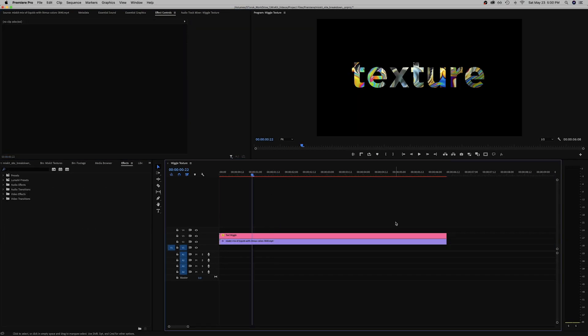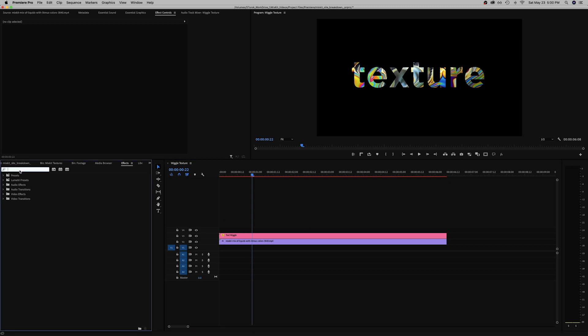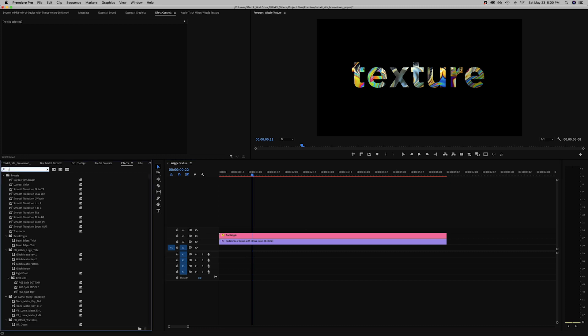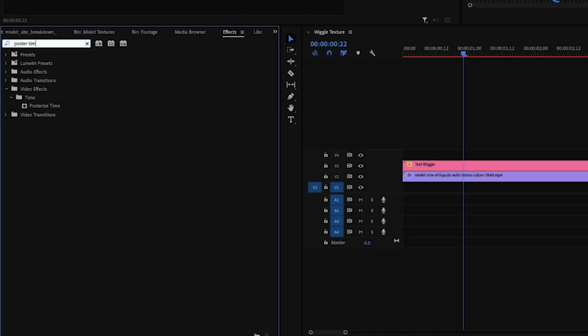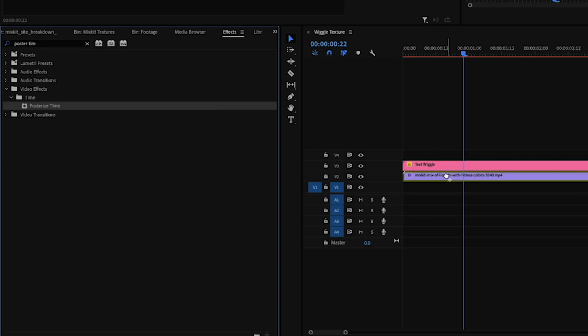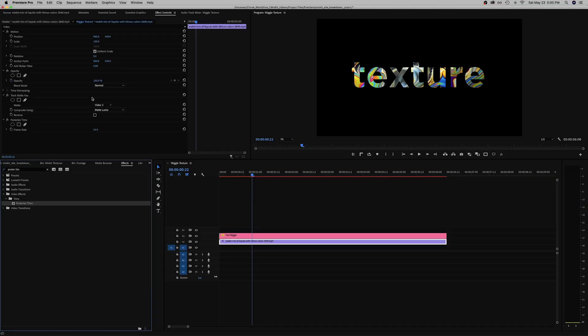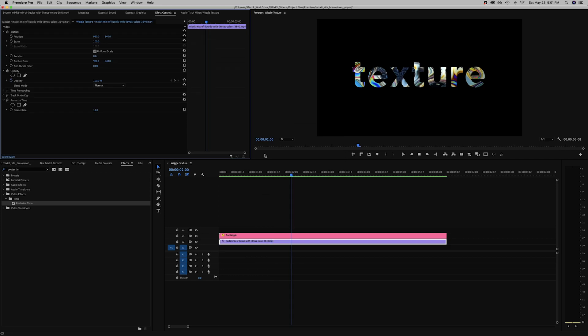Once you have your video clip of a texture underneath, the last effect that I would use is Posterize Time and then just match whatever your frame rate is in the text.